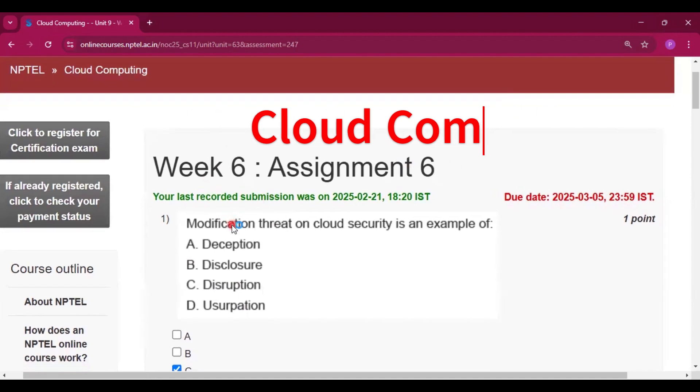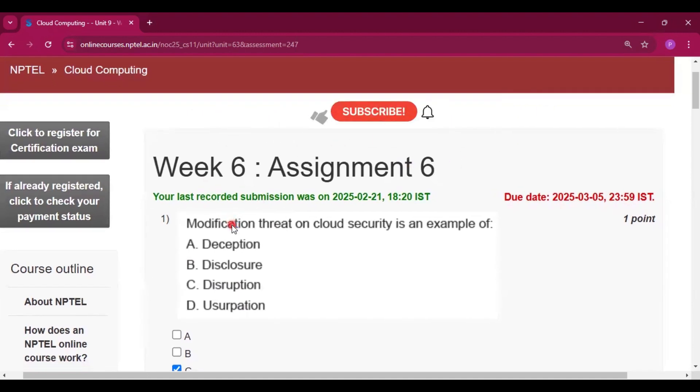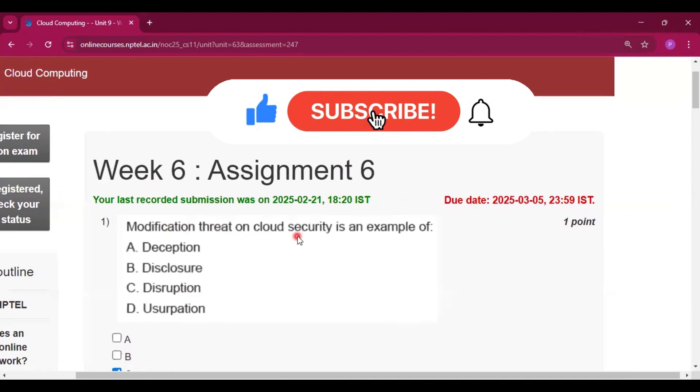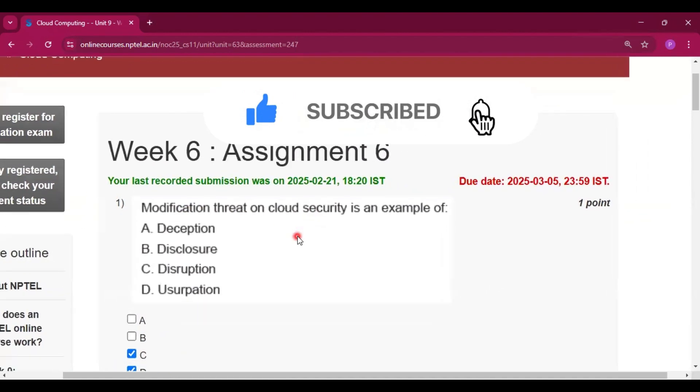Please subscribe my channel and press the bell icon. I will upload all the assignment answers of this course in this channel.